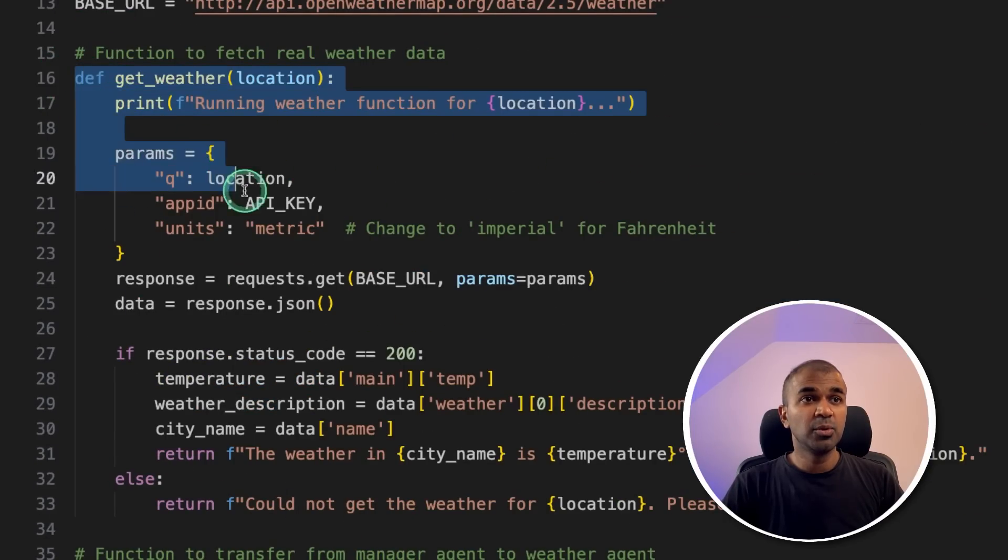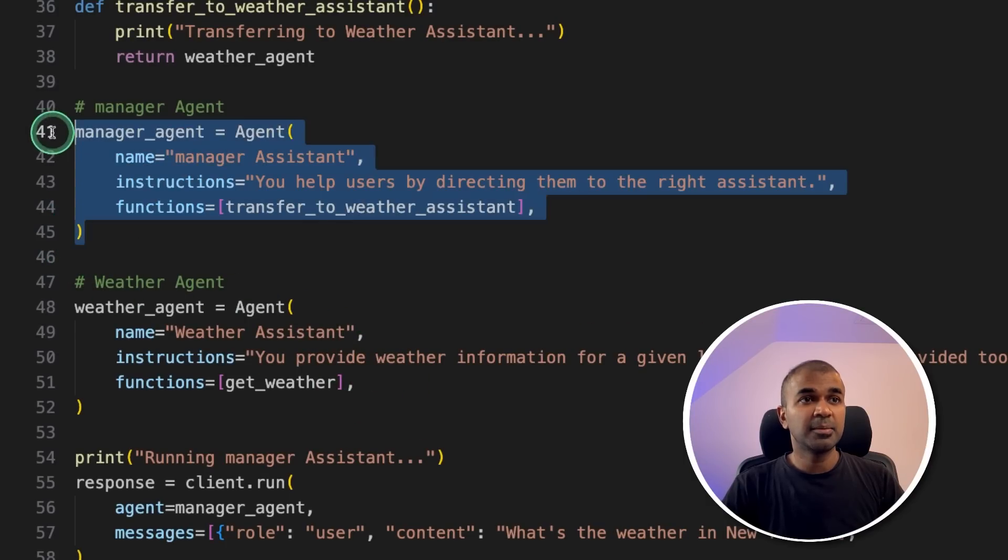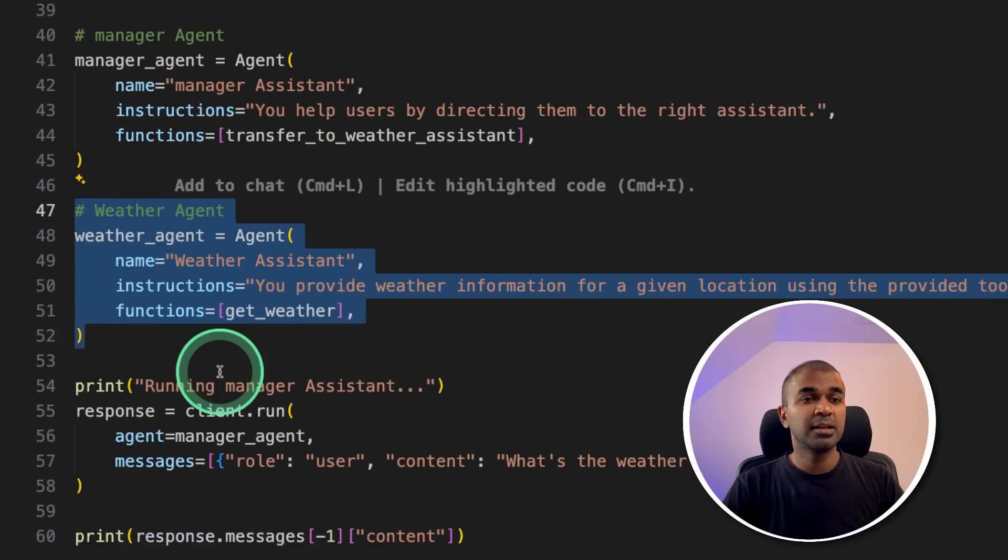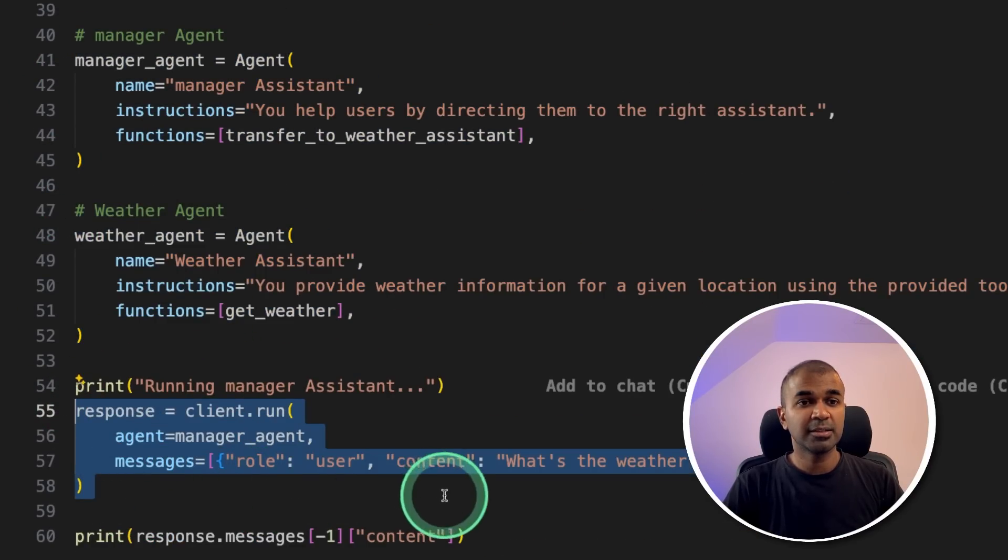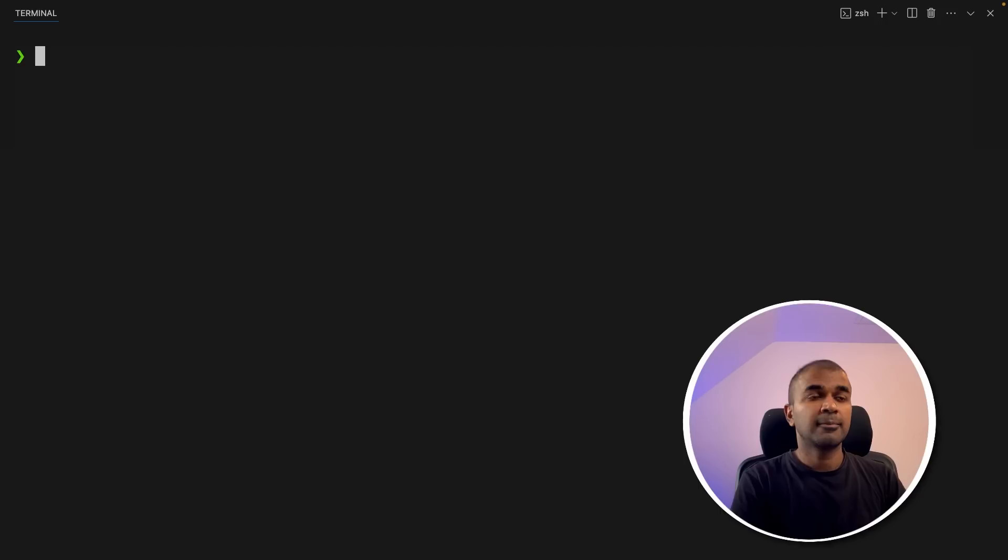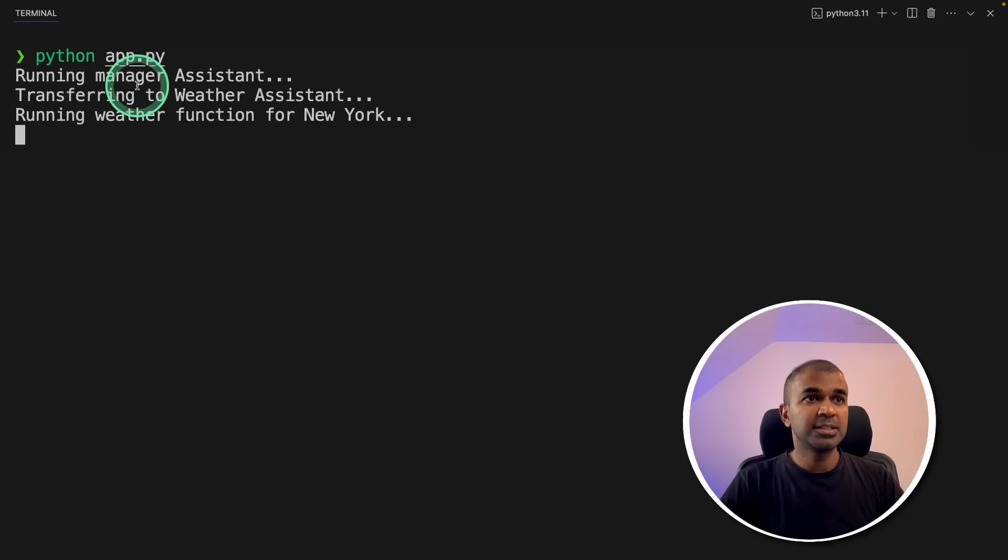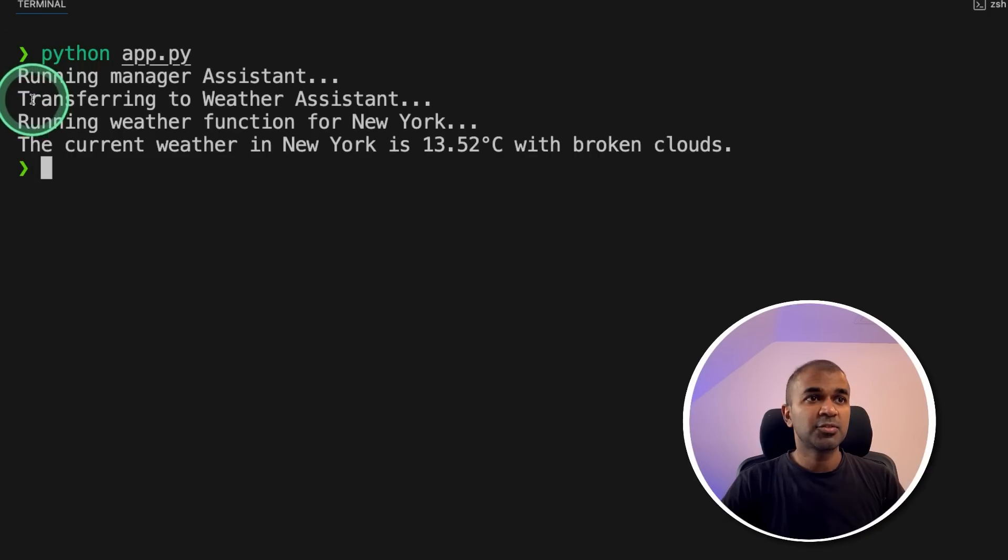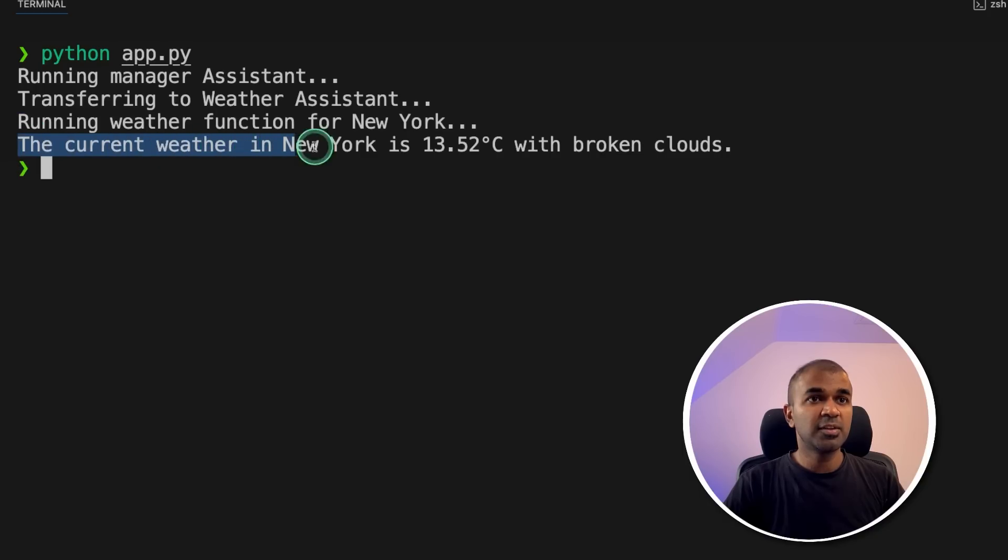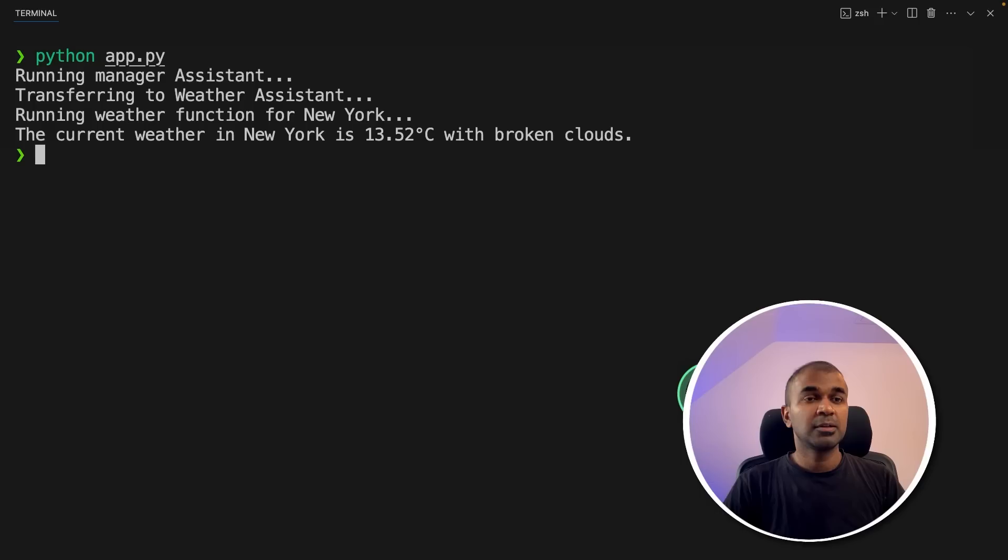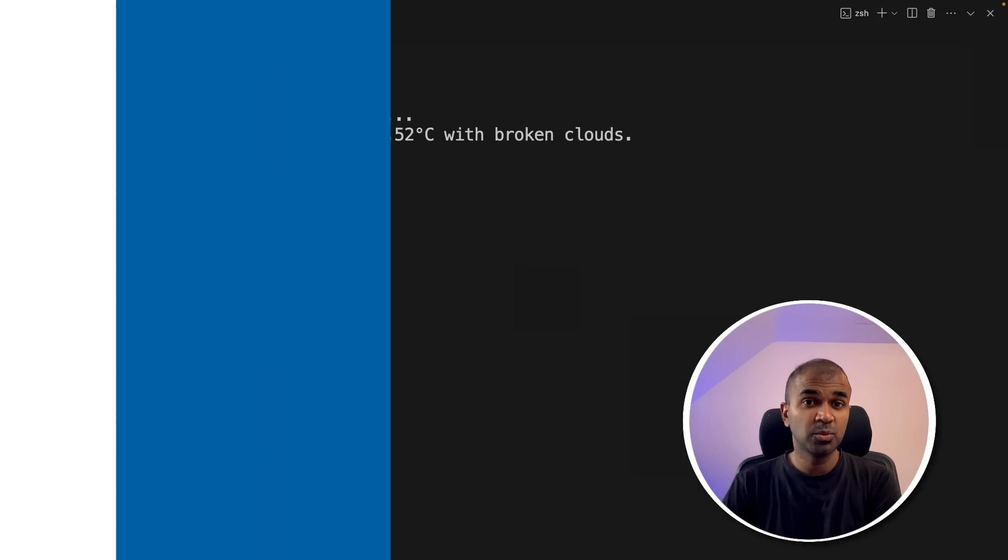So as a quick overview, I created the get weather tool, then I created the manager agent, the weather agent, and made them work together. Finally, I'm going to run this code in your terminal, Python app.py, and then click enter. You can see it's running manager assistant, transferring to weather assistant, running weather function for New York, and the current weather in New York is this much degree with broken clouds. So now we've successfully created a manager agent, a weather agent with the tool.